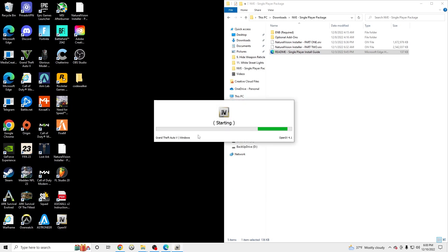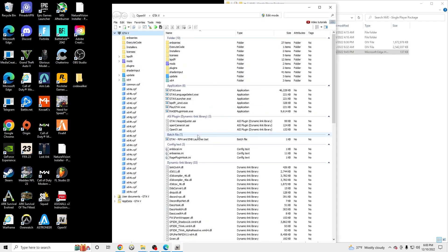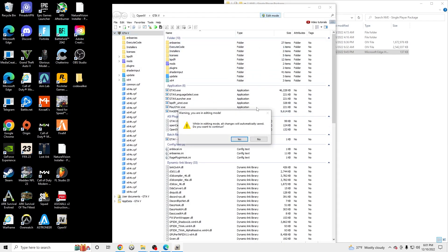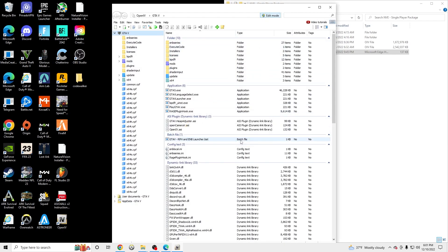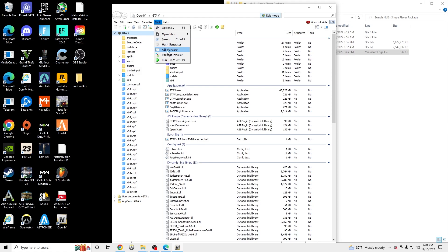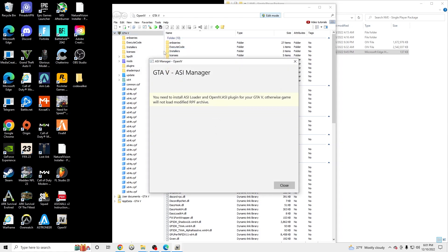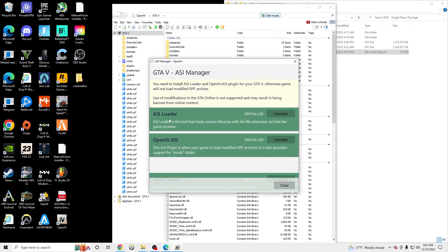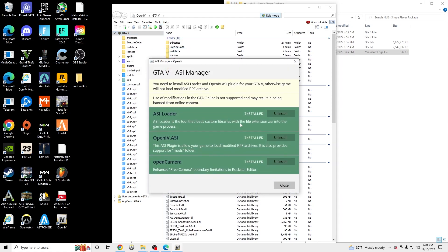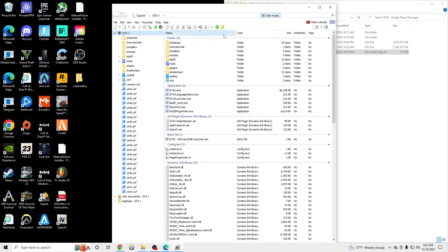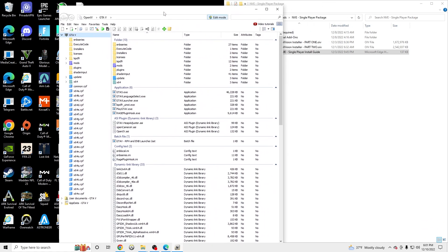Windows GTA. And then once you load into OpenIV, you should see ASI manager pop up if it's your first time. Make sure these are all green and installed and you are good to go. If they're not, just click install on the right right here. Once that's done,